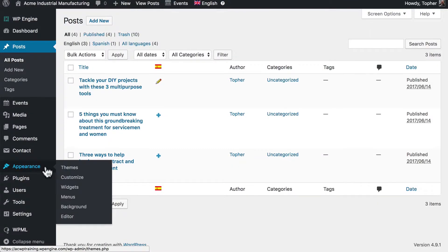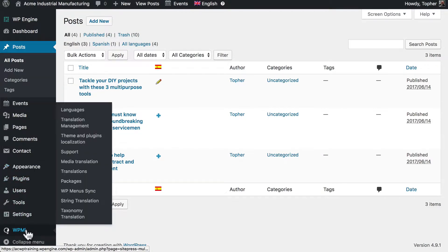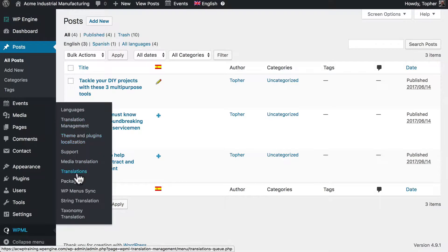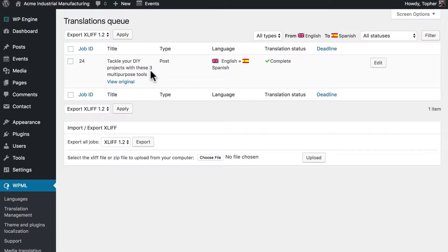If we go down to the WPML menu item and go to translations, here's a list of all current translations. Right now there's only one. But on a busy site there could be dozens and they could be managed by multiple people. Let me show you how this works.